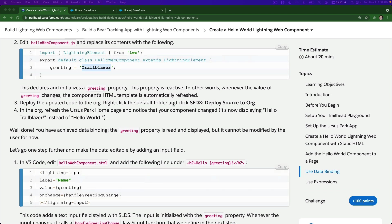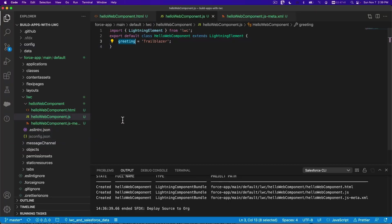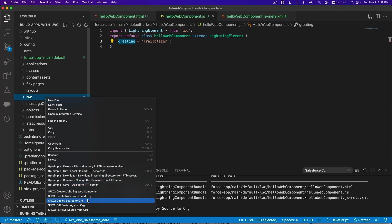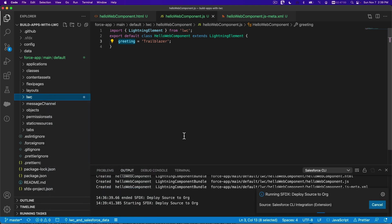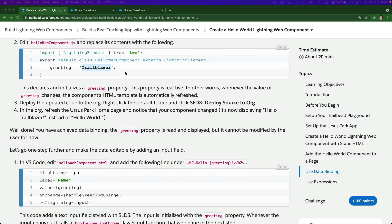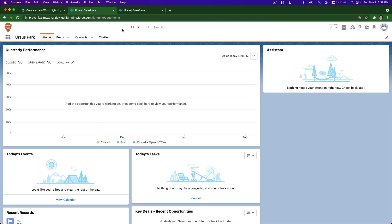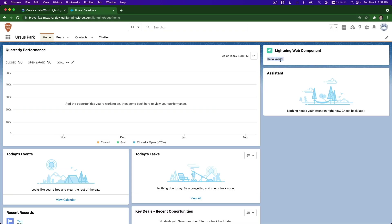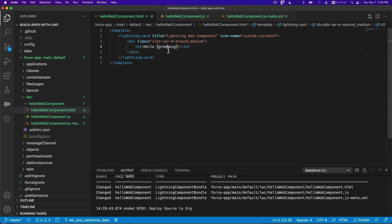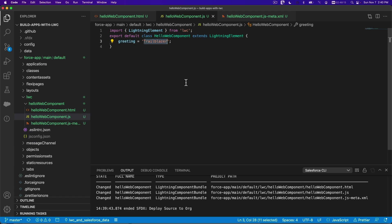Deploy - right-click and deploy source to org. Flip back. As you can see greeting equals Trailblazer is a variable, and the template is displaying the variable's value which is set to Trailblazer.